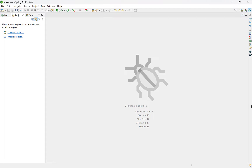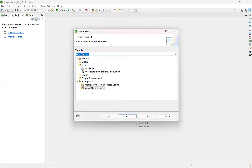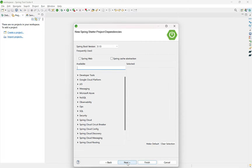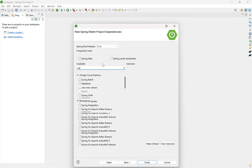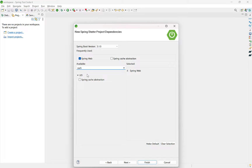Open Spring Boot caching and create a new Spring project. Go to File, New, Project and search for Spring Starter Project. Select Gradle as the build tool — you can also choose Maven — Packaging as JAR, and Java version 17. Fill in the details such as Artifact, Version, Description, and Package. Click Next, select the Spring Boot version, and select Web and Cache dependencies. Click Finish.